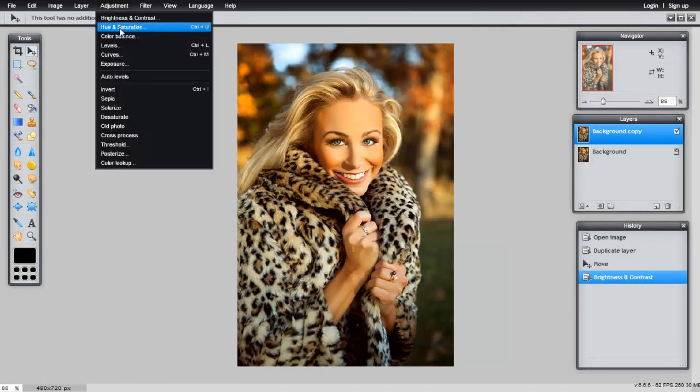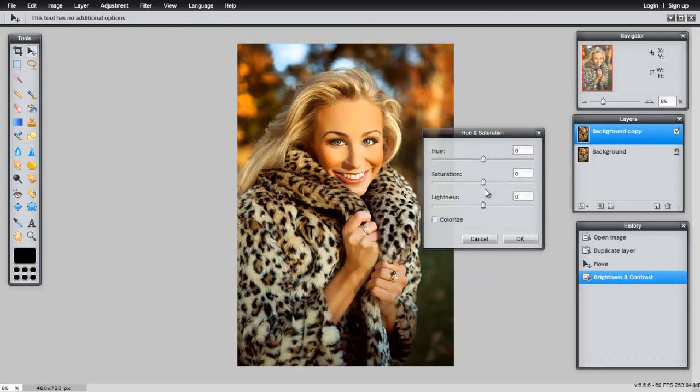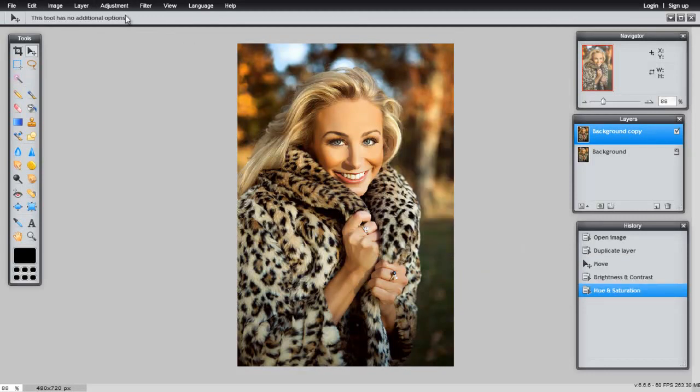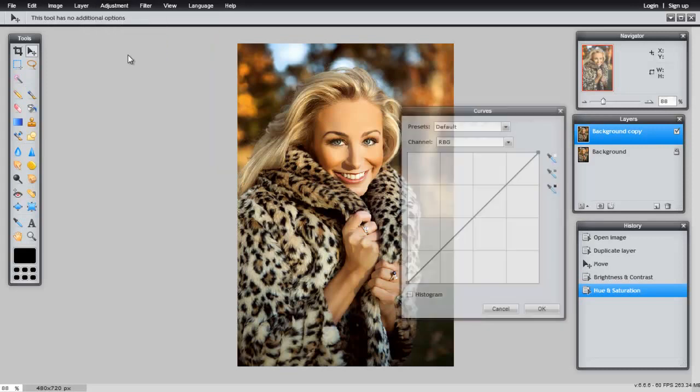You can use Hue and Saturation to desaturate or saturate your picture. And my favorite, Curves.